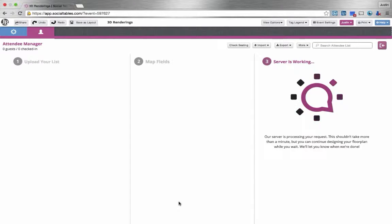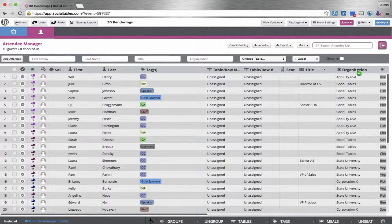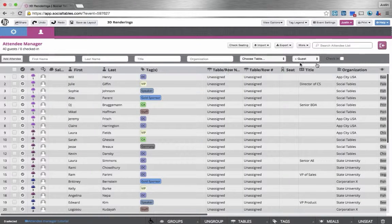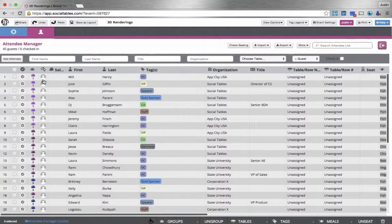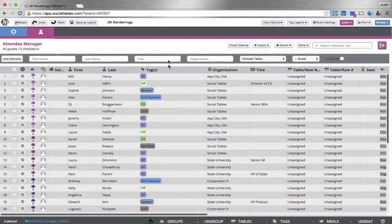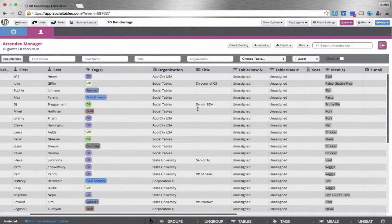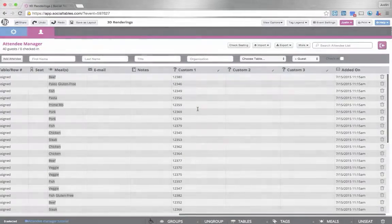We're able to manage all of our guests just like we would do in Microsoft Excel. You'll see we can assign groups, tags, meals, and many more different options. The options are limitless.